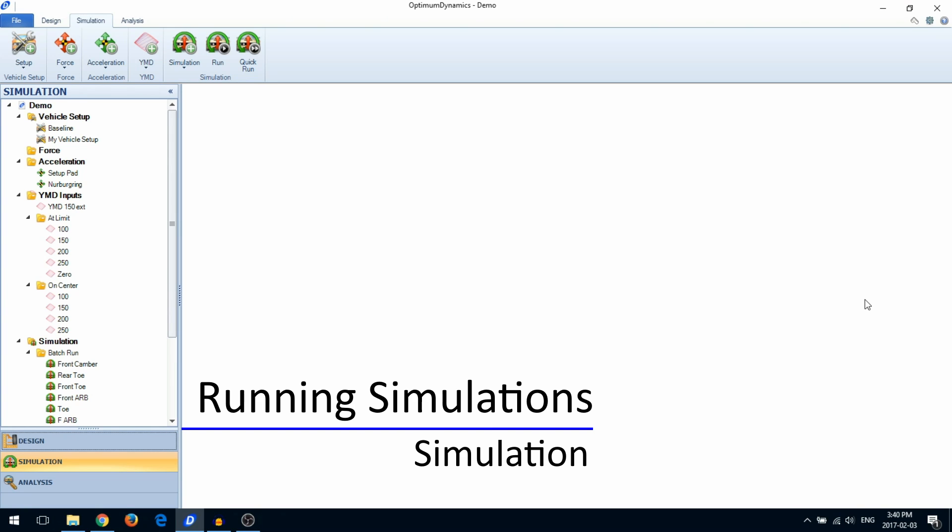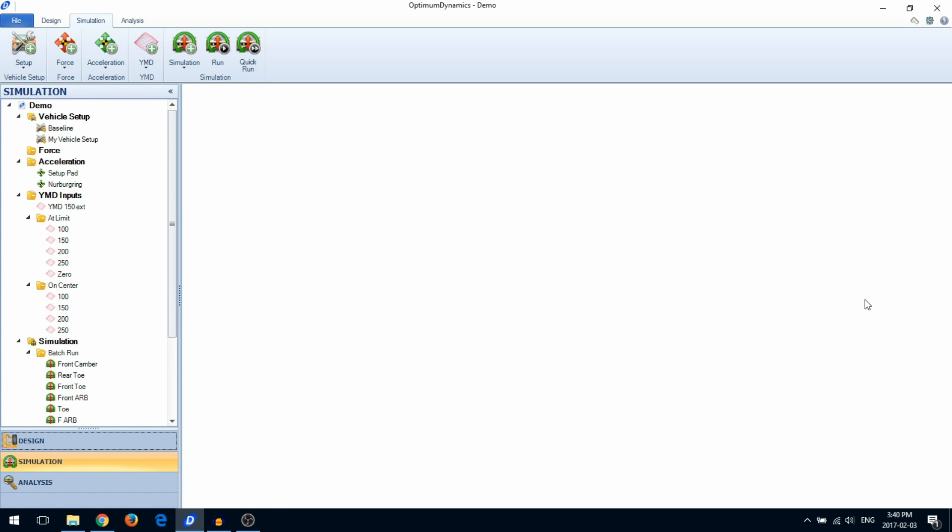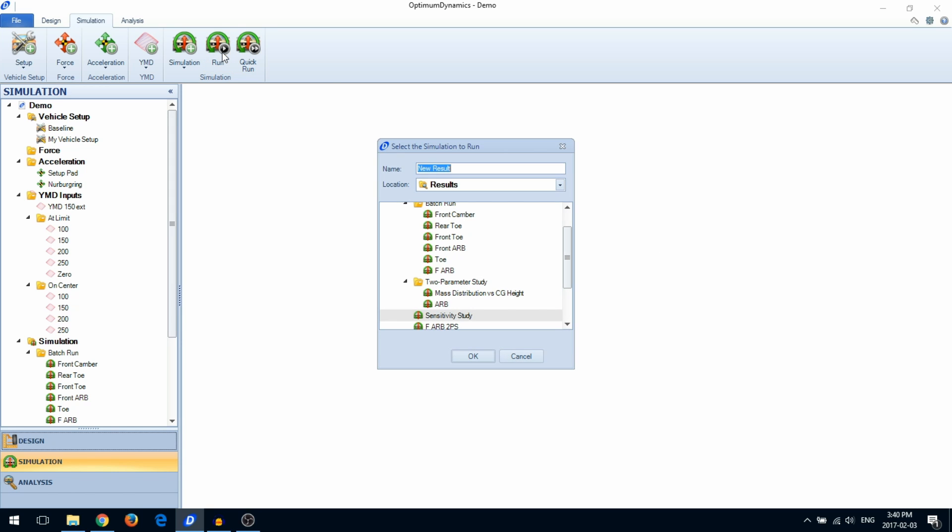In this video, we're going to show you how to run a simulation. To run a simulation, click on the Run button and select which simulation you want to run.